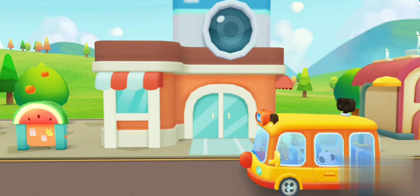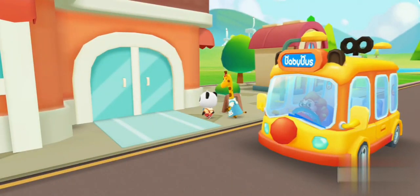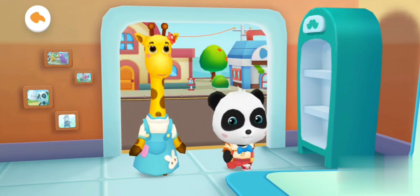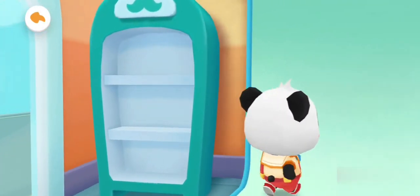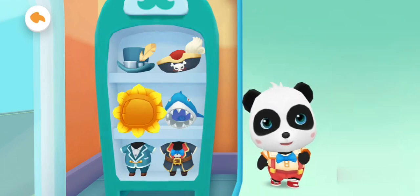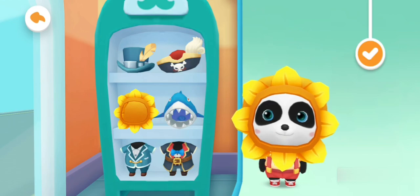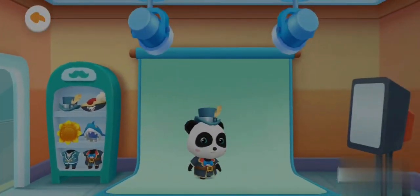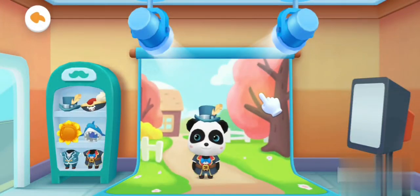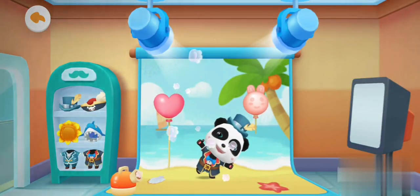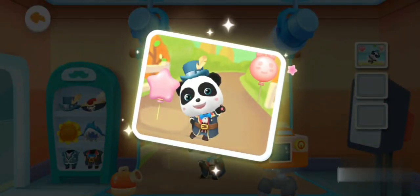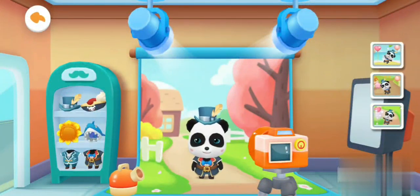We have arrived at the photo studio. Teacher asked us to take a photograph and bring it to class. Let's go take some photos. Wow, I like these clothes. Let me try them on. Turn on the light, please. Click the camera and take a photo of me. It's such a beautiful photo.